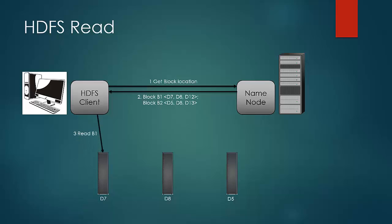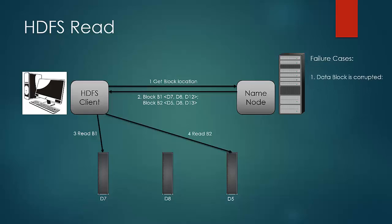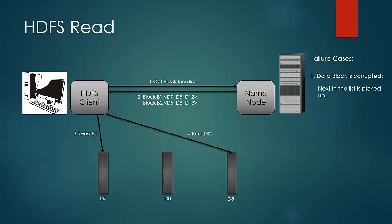Let us again look at the failure cases that can happen while read. There can be two failures. First, the data block is corrupt. In that case, the next data node containing the block is contacted.